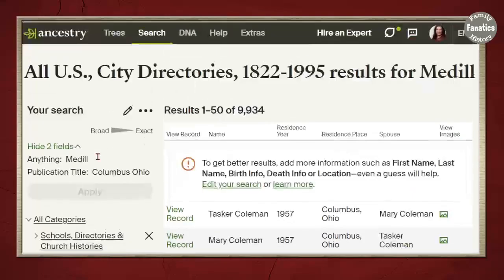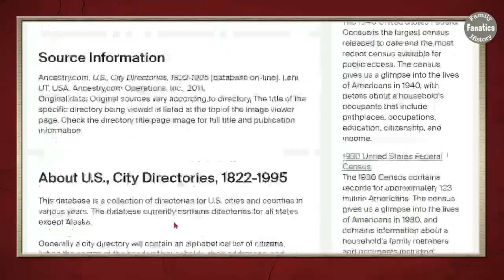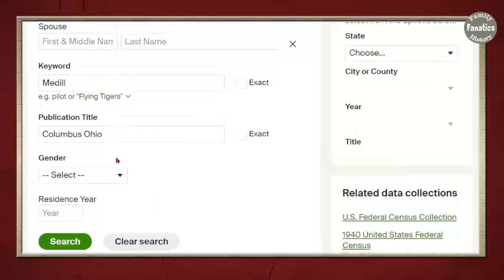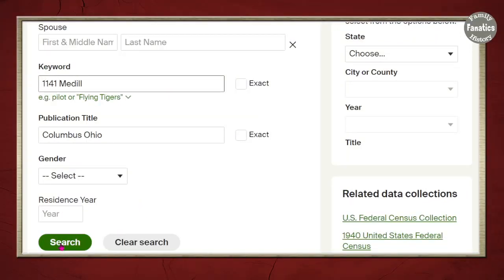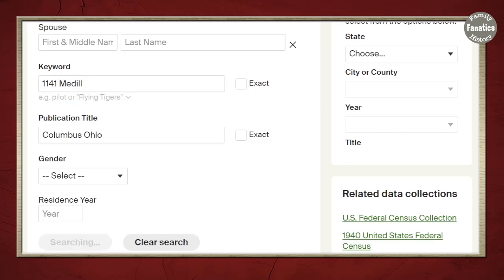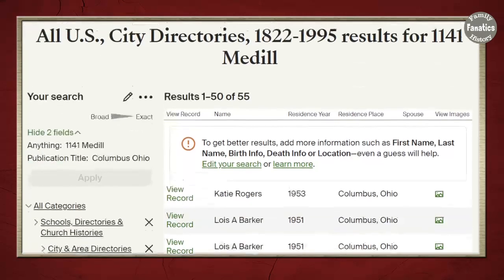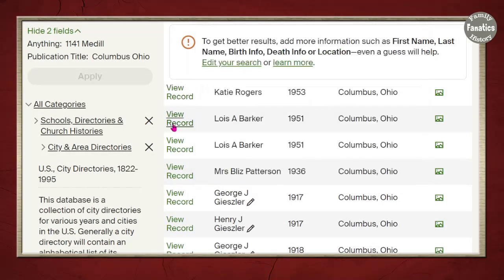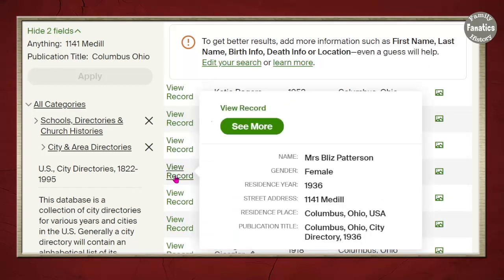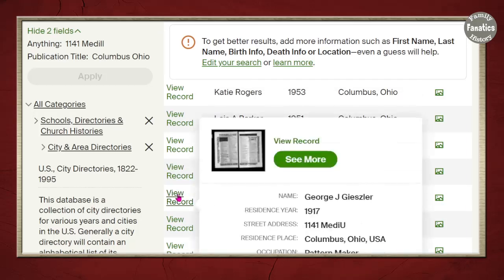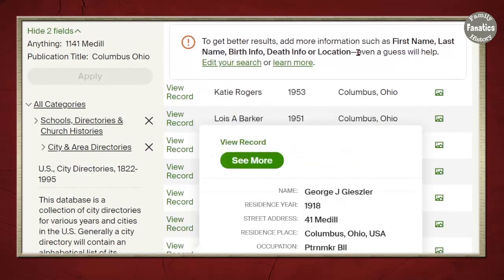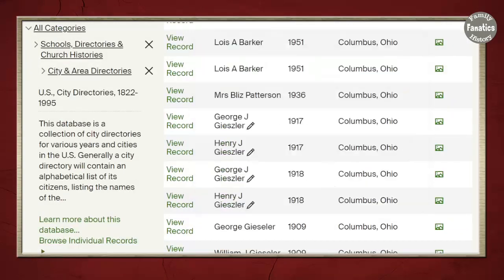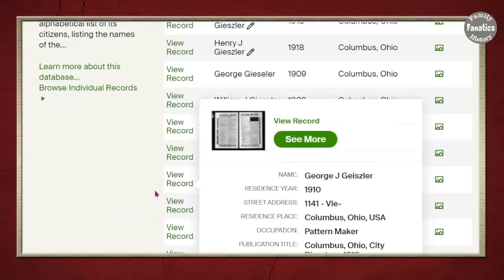If I go back up to the search page — thankfully Ancestry has kept my search page — I can go to 1141 Medill Street, because that was the house number that my Geisler ancestors lived in. And I can see in 1953, 1141 Medill Street; 1141 Medill Street 1951; and then 1936 it's a Patterson; in 1917 it's George and Henry — and those are the ones I expected to be there — and William and so forth.